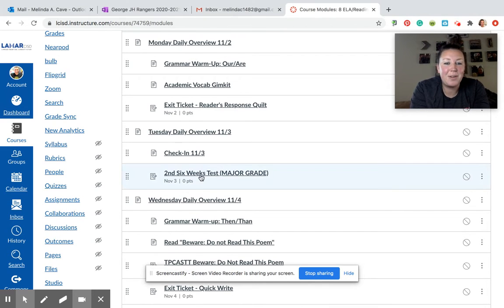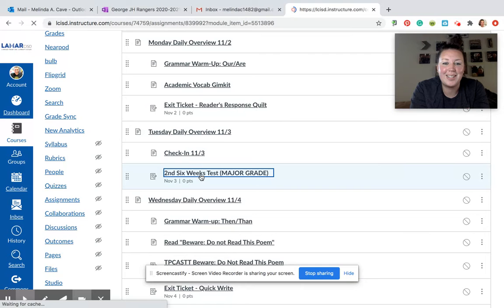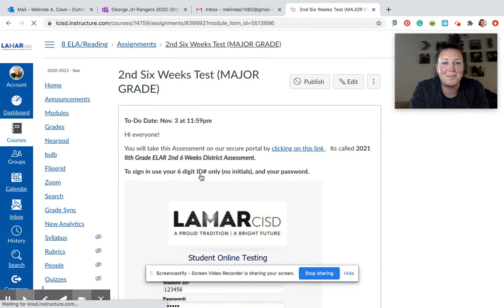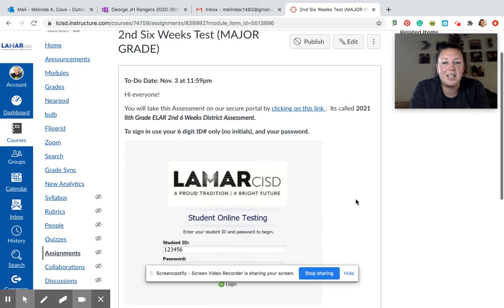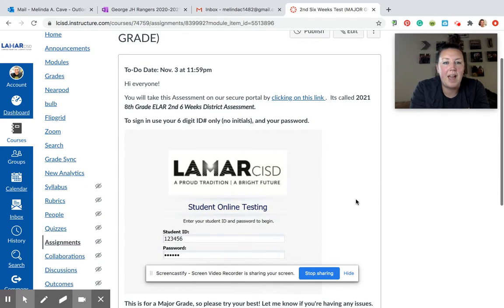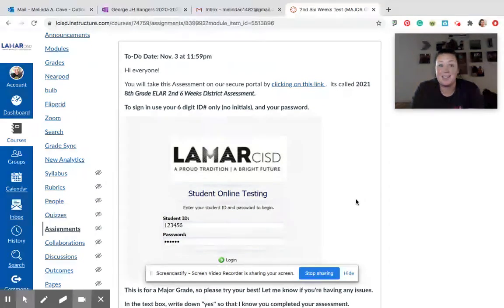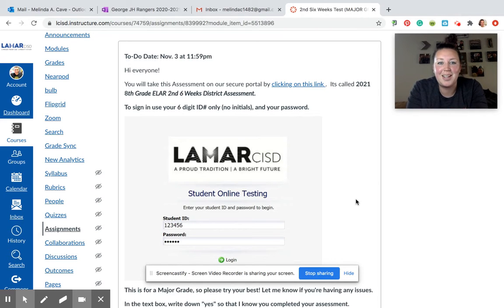After that, you are going to go ahead and click on this link right here where it says major grade. This is our last major grade for the six weeks. Please try to complete this test by the end of the day on Tuesday. Your grades will be in there by Wednesday.